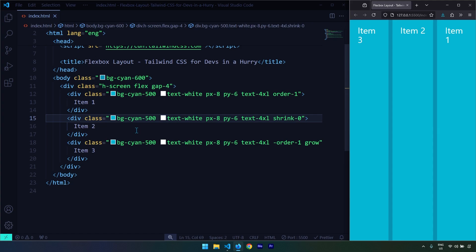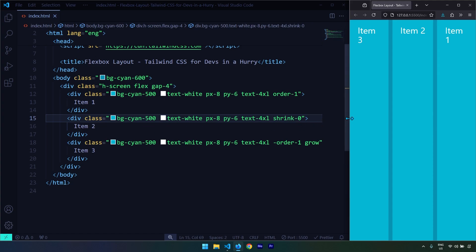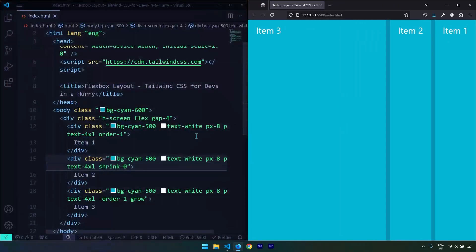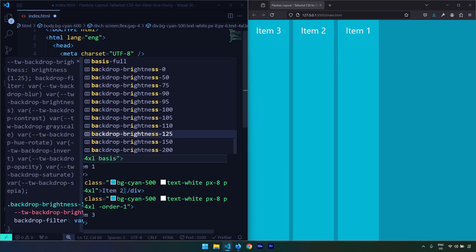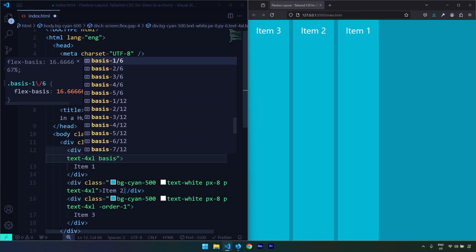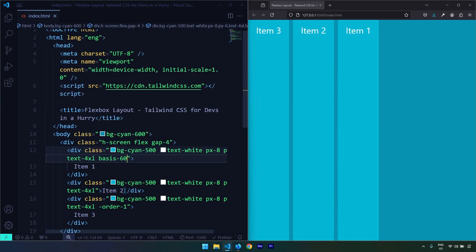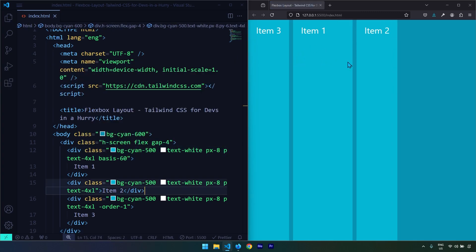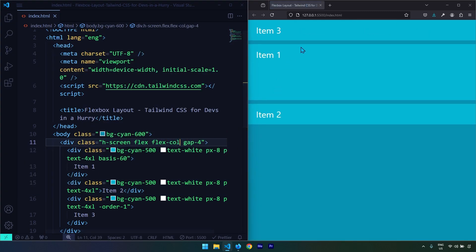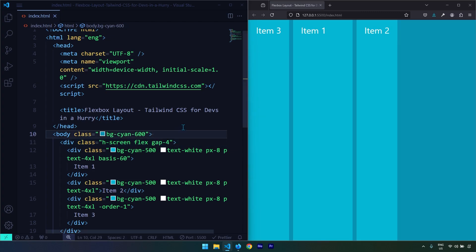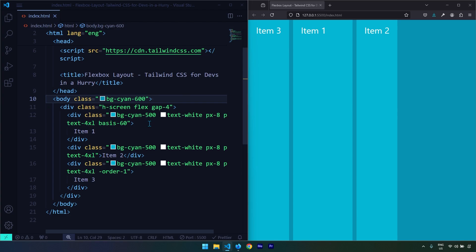Next let's talk about flex-basis. Flex basis determines the original or default size of a flex item. Keep in mind that grow, shrink, and flex-basis utility classes all work along the main axis. We can set the basis to something large, for example basis-60. If the flex direction is row, this initial size is width; if we change to column, this initial size becomes height.